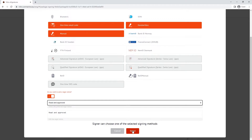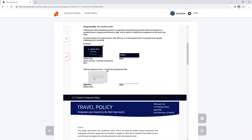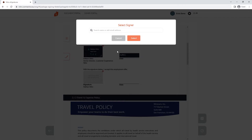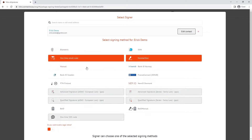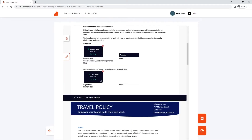I want to sign this document myself, so I'll add another signature field and choose myself for the contact, finishing off the document with one last signature request.